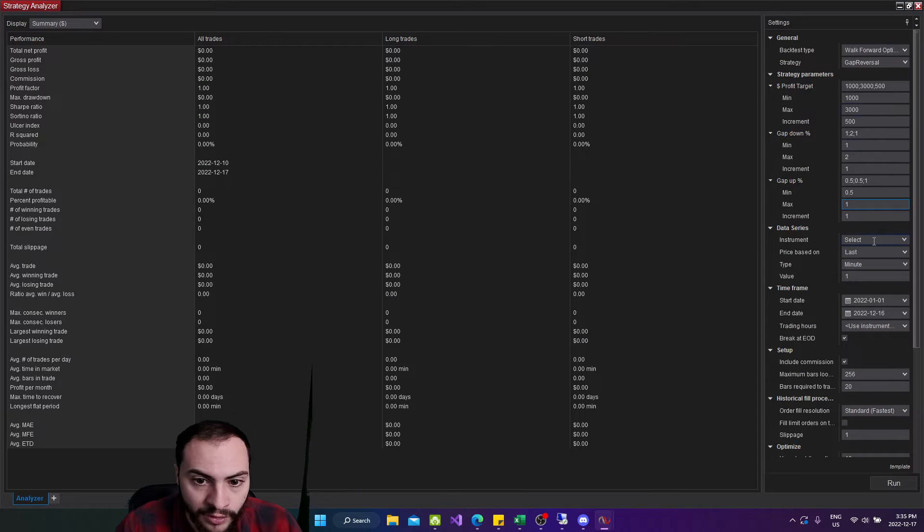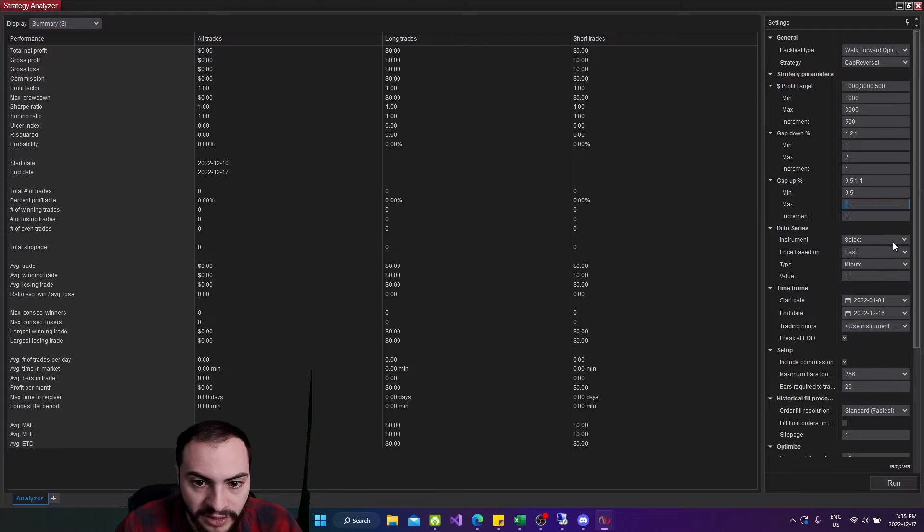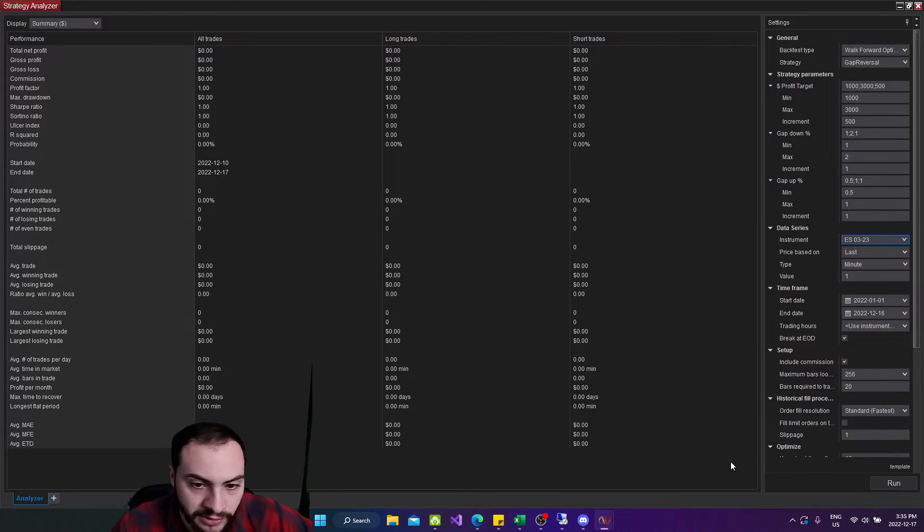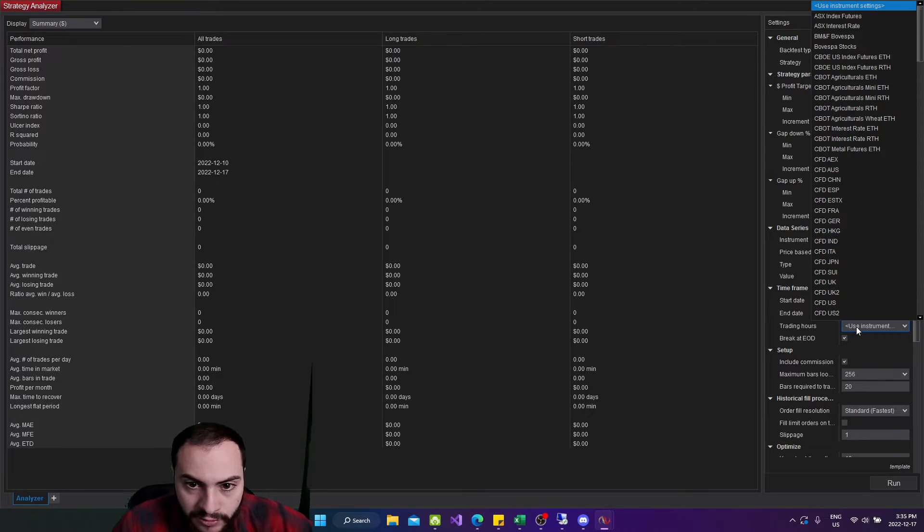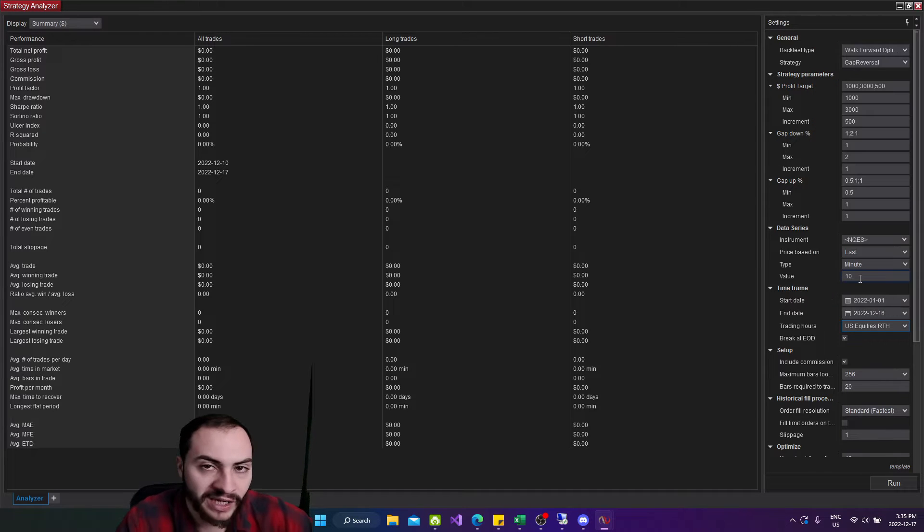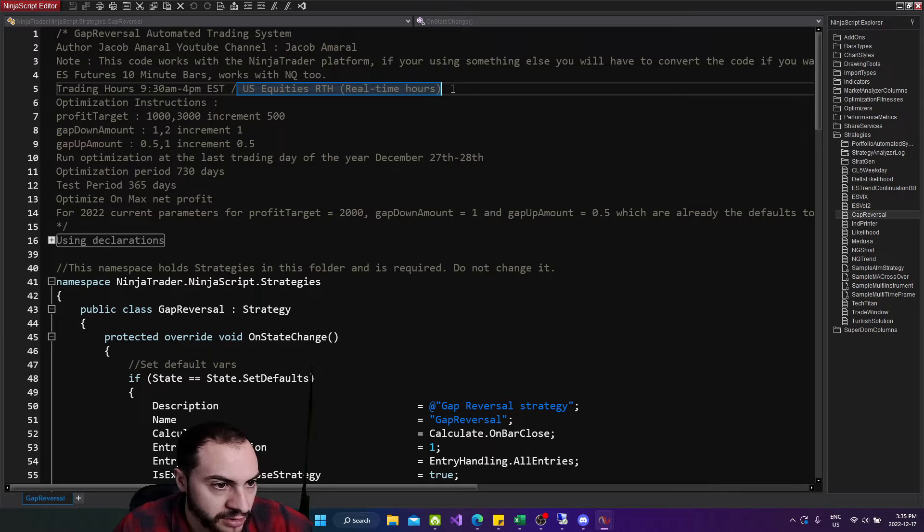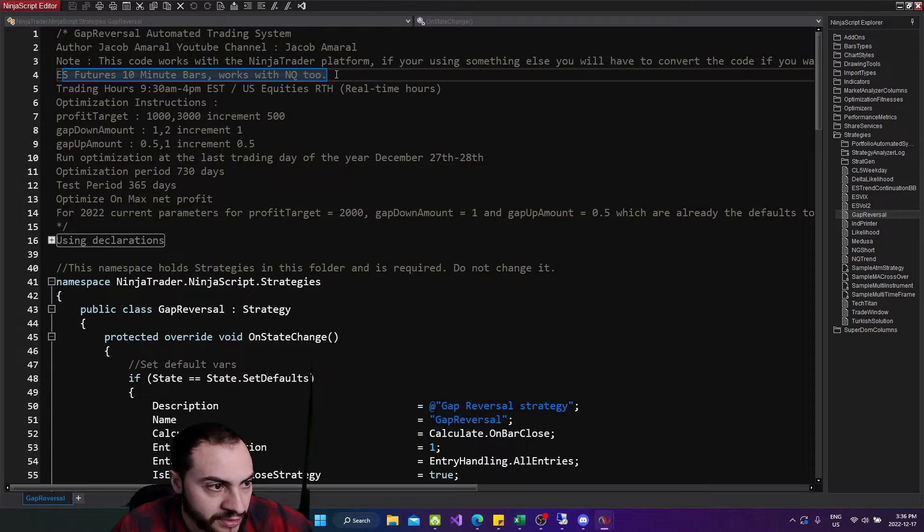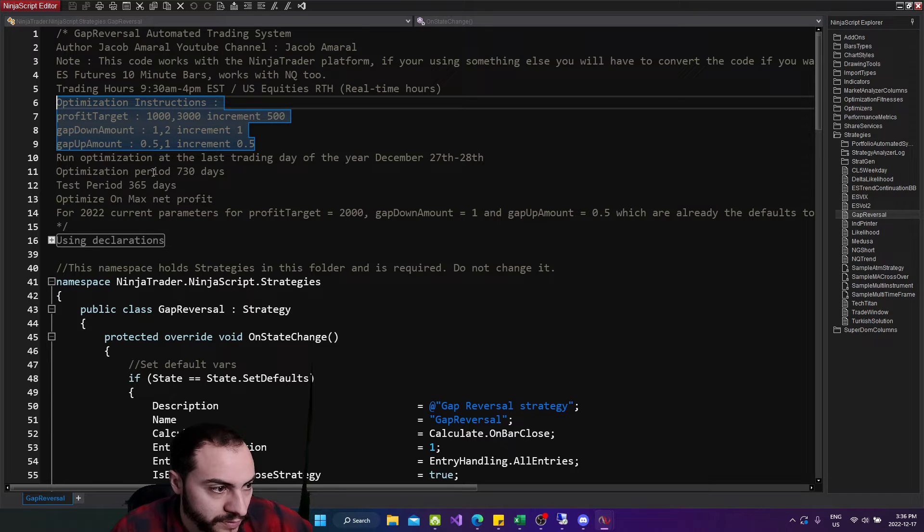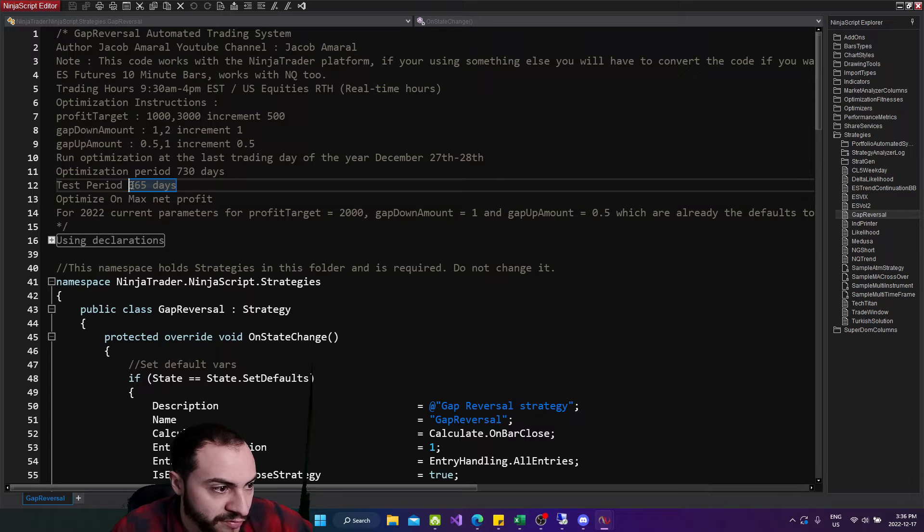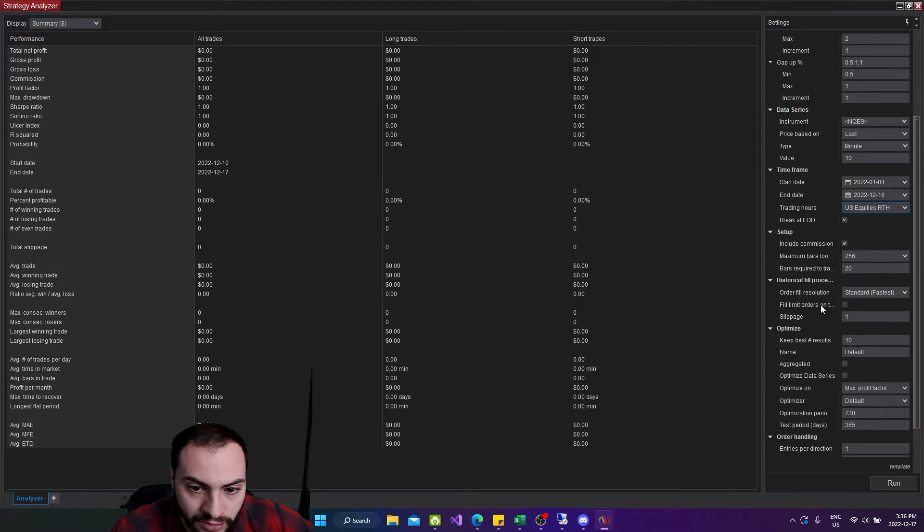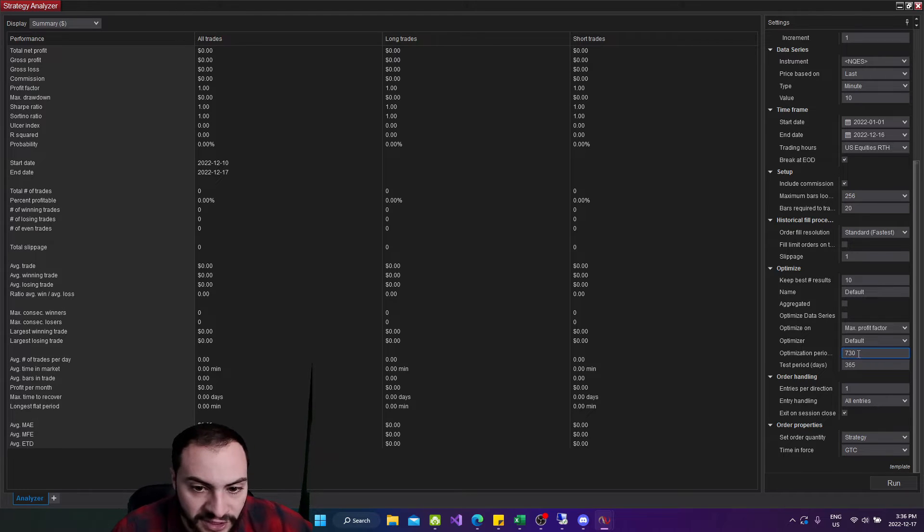And then we're running this on ES futures 10 minute bars, works with NQ too. So let's run it with both. So for instrument, you could run ES individually and NQ individually. I have a list here for both of them. So I have this list NQ and ES. So I'll hit select all. I'll do 10 minute bars. And then the trading hours was US equities RTH, which is 9:30 to 4pm Eastern or normal stock market hours. Yeah, US equities RTH real time hours.